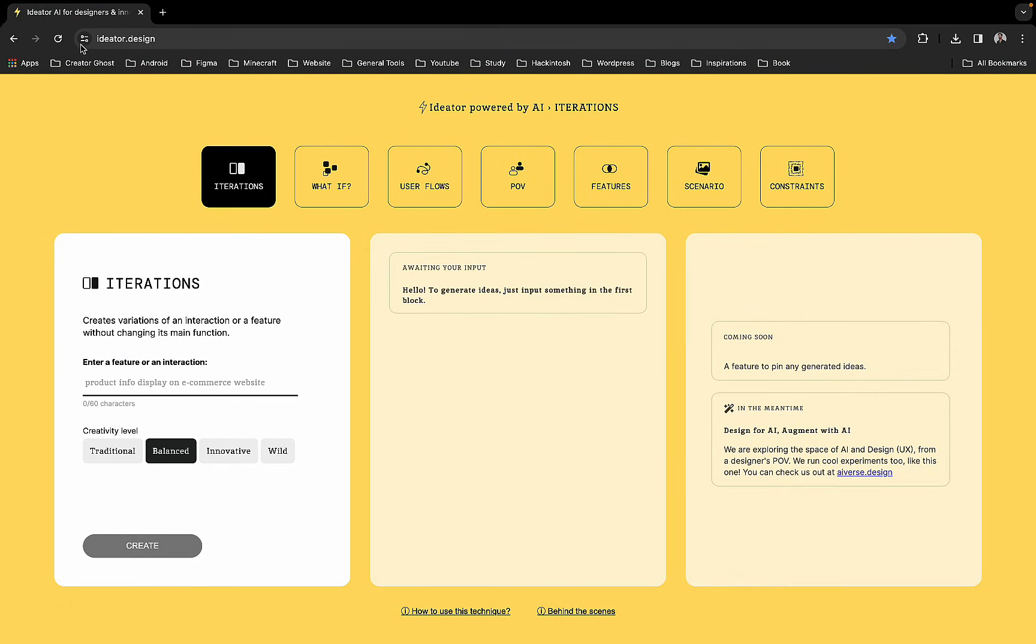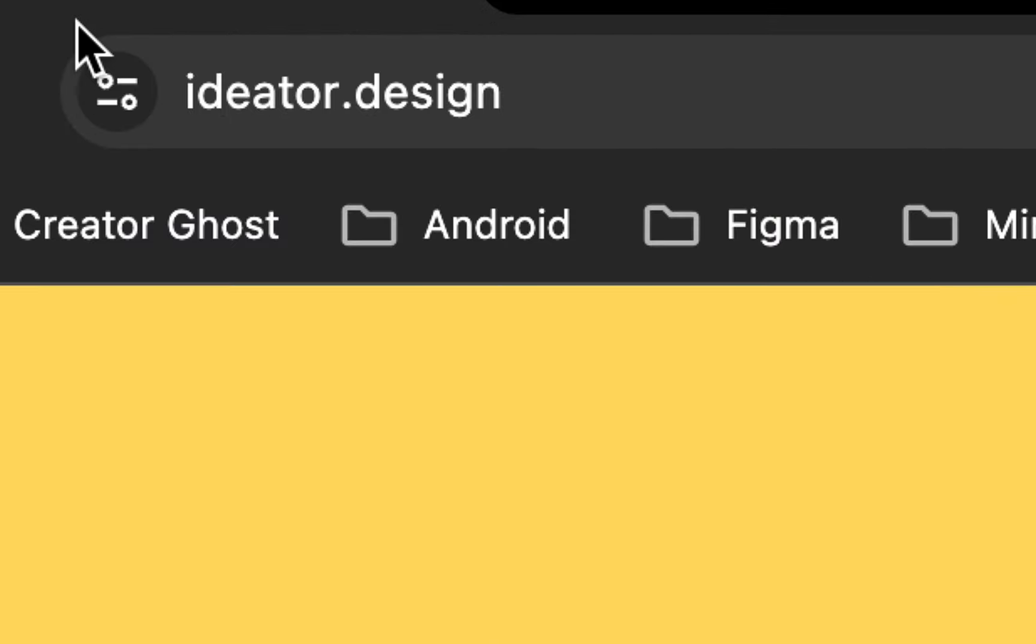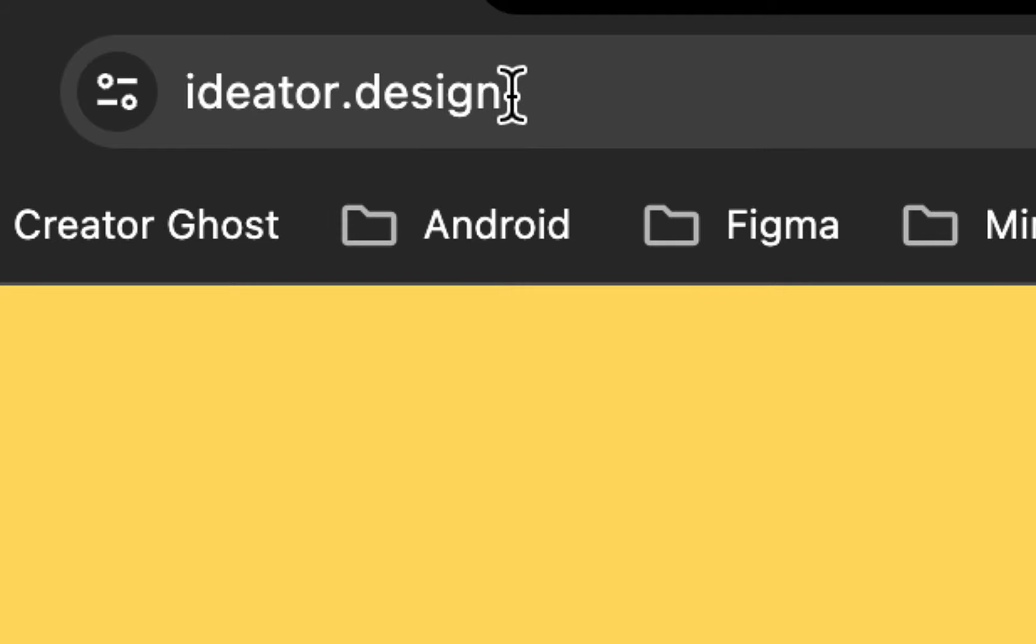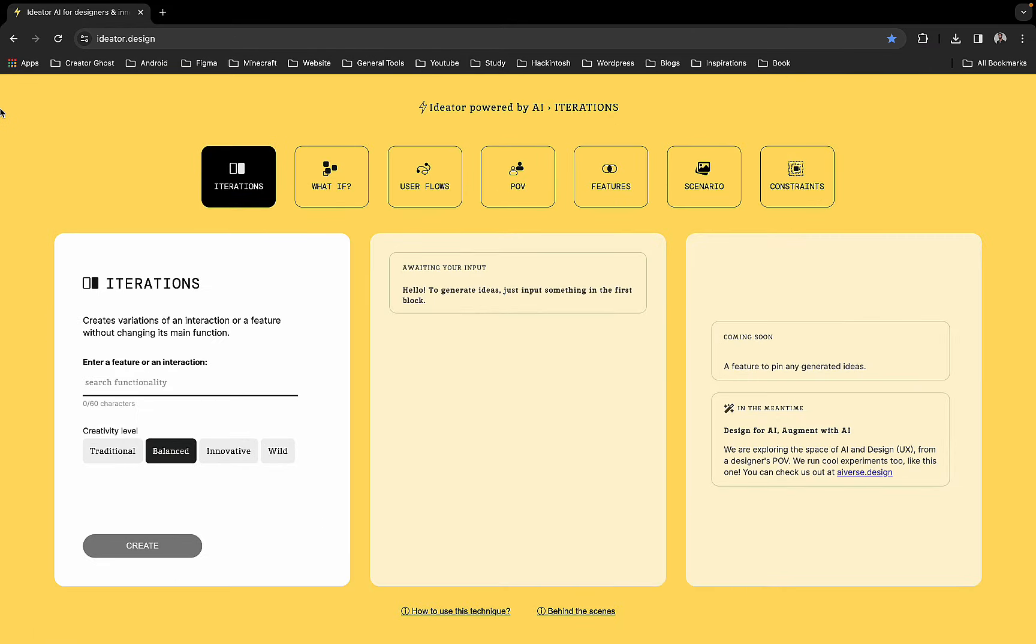This tool is called ideator.design. I'll put the link in the description so you can just go ahead and click on it. The tool is powered by AI, and they have various things that you can generate using this tool.